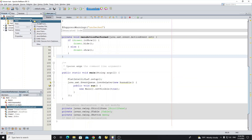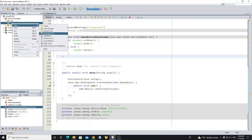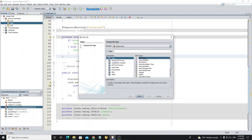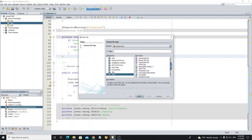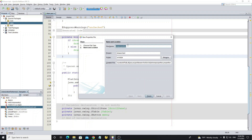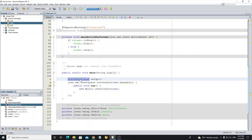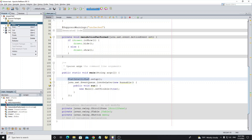Next, create a new package called 'style' and create a new properties file in this package. If you cannot find the properties file type, select 'Other', then click on the 'Other' category, scroll down and you will see the properties file option. Click next, and remember the properties file name must be the same as the current look and feel class you are using. Copy the name of the class to create the properties file.